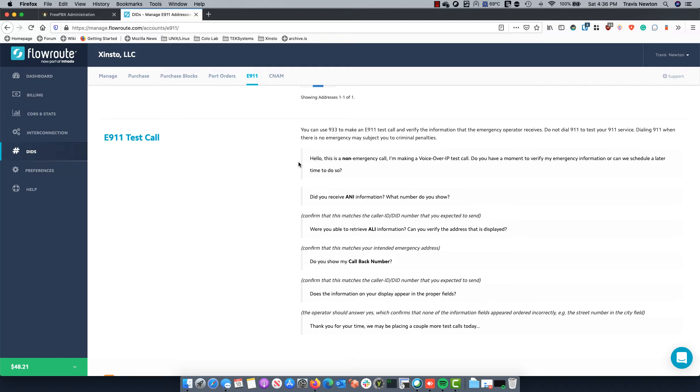Were you able to retrieve ALI information? Can you verify the address that is displayed? And you want to confirm that this is the address that you want emergency services to go to. And do you show my callback number? And again that would be the caller ID or DID number that you would expect. In my case it's a 757 number.